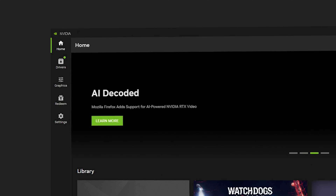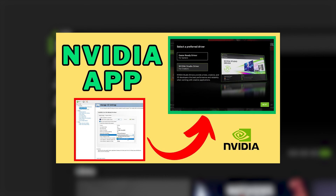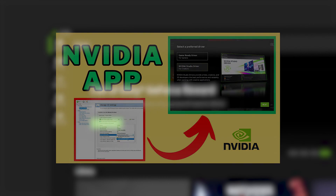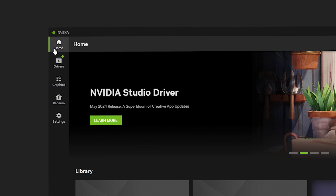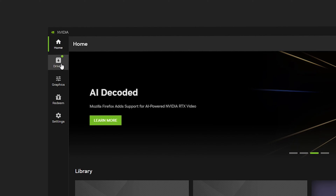Once you're inside the NVIDIA app, you can see the latest version. You can upgrade your NVIDIA app to the latest version. Once done, go to the left navigation of the NVIDIA app and click on Drivers.